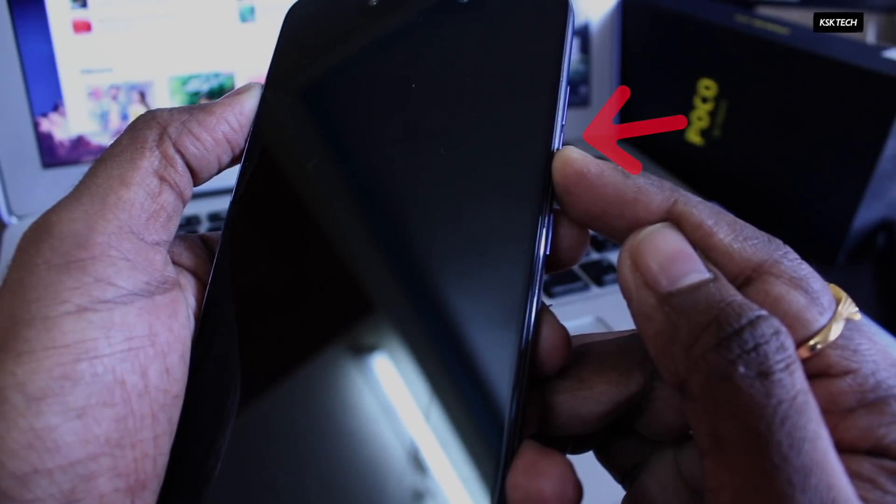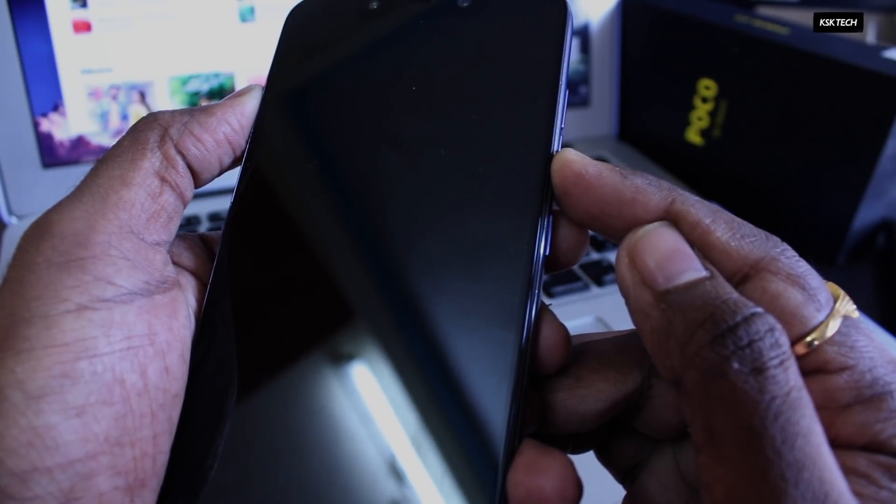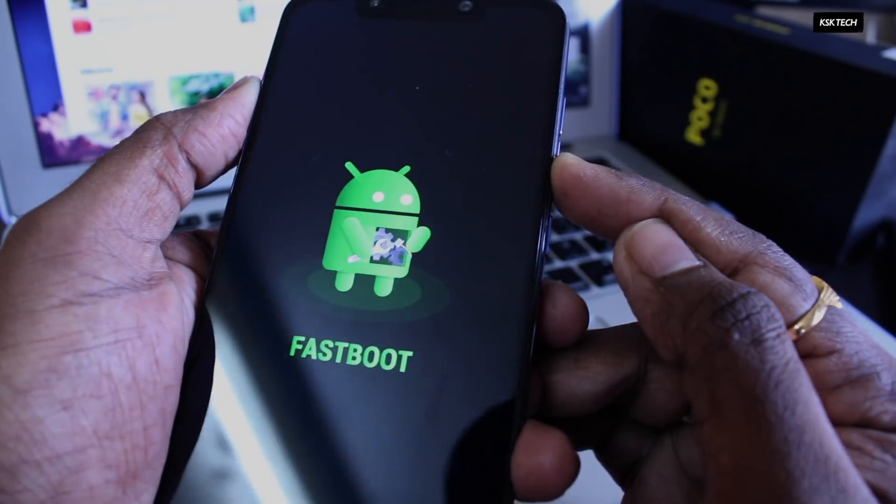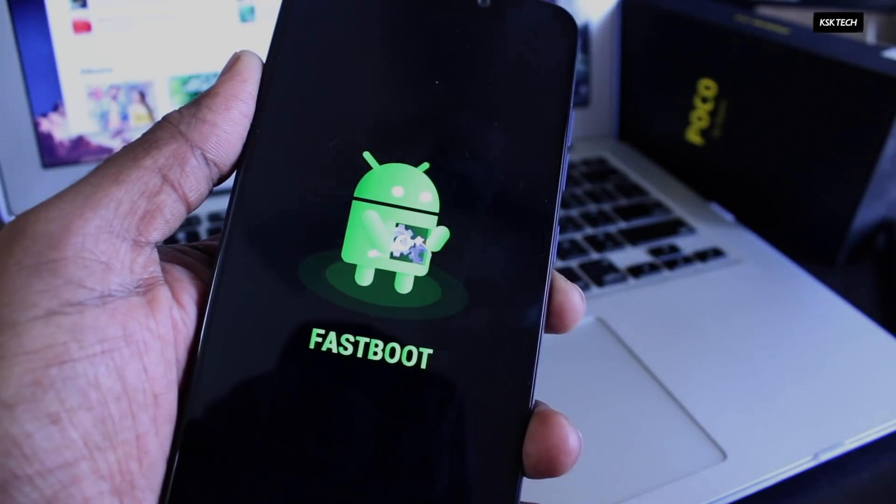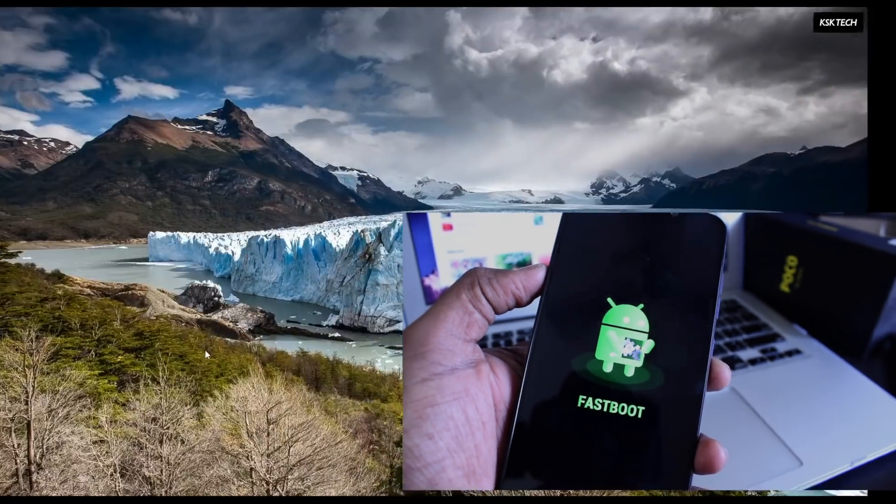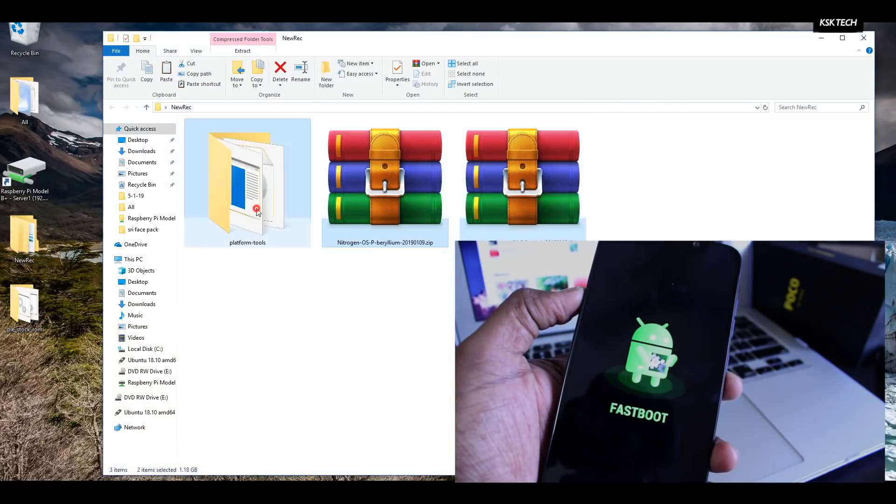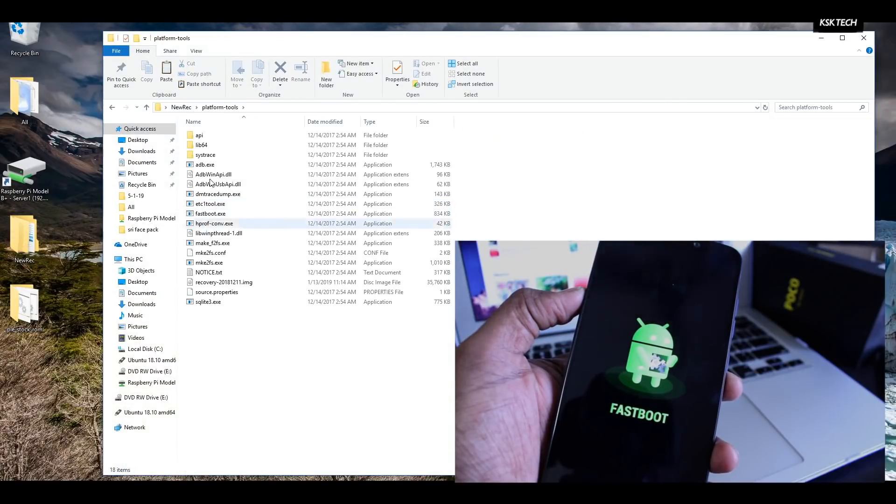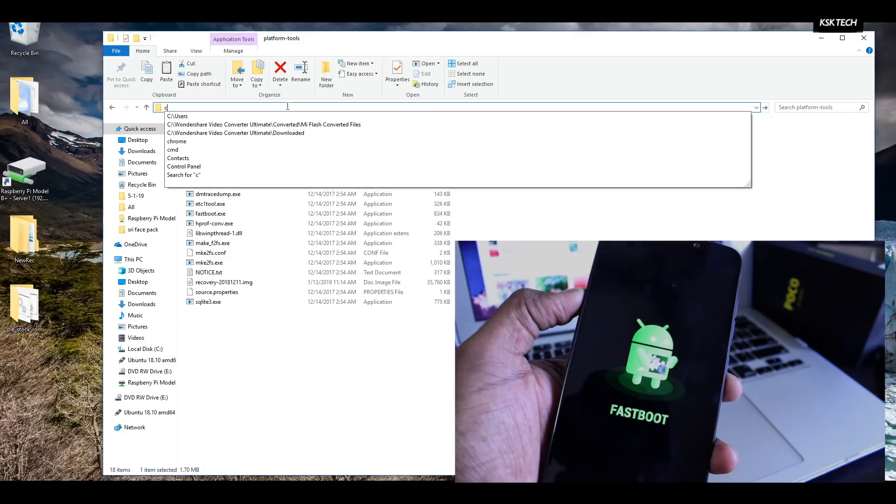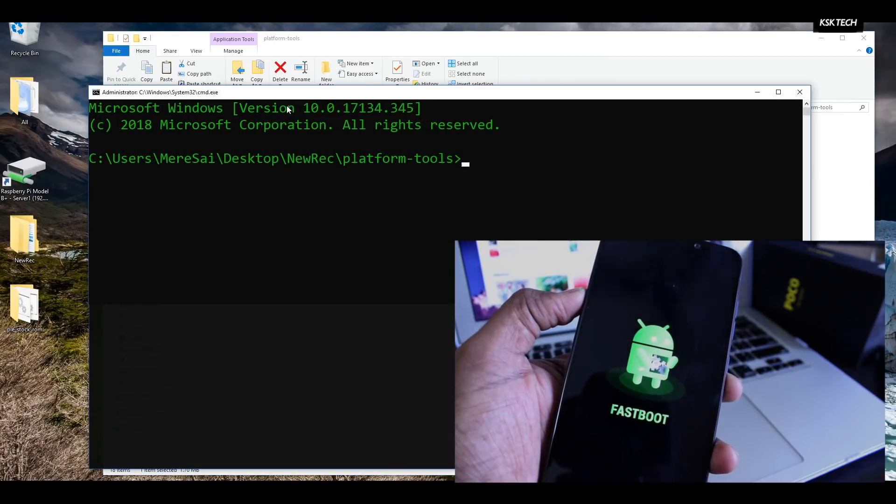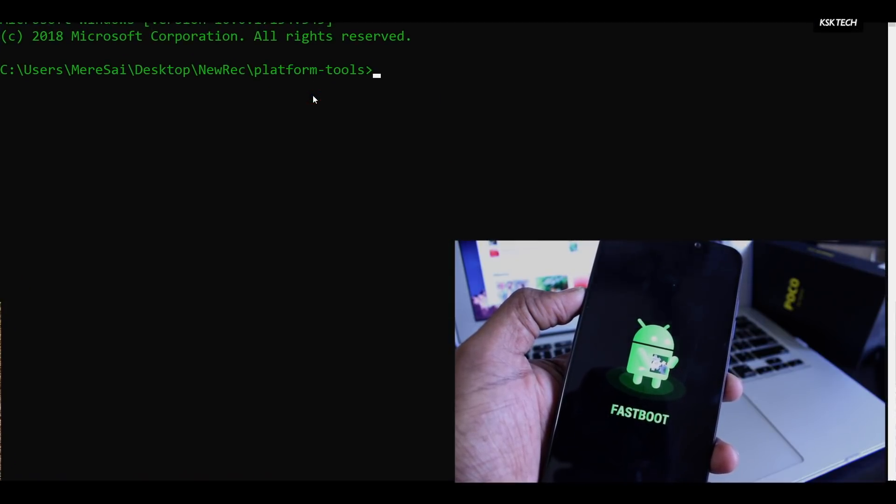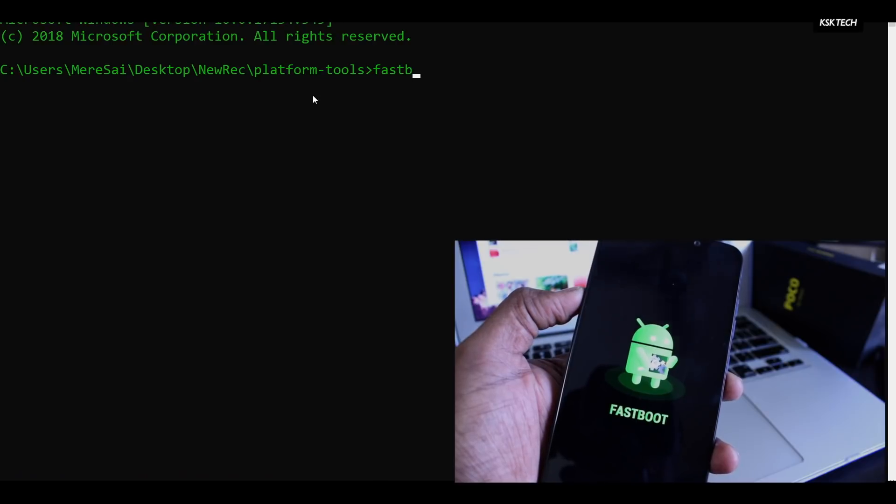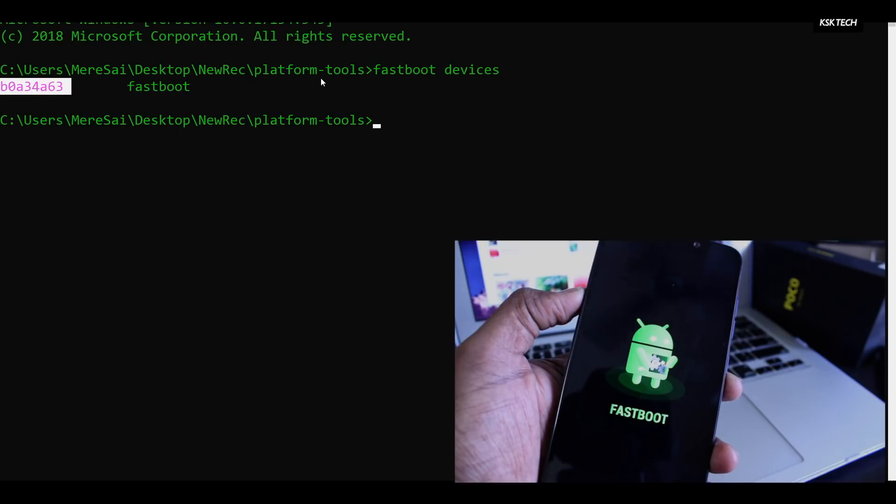Then inside the PC, go to the platform tools extracted folder. Inside this, you will see the ADB and fastboot commands. Highlight the address bar on the top and type cmd and press the return key to open the command prompt from this directory. Inside here, type fastboot devices and it will show you the reference ID. Just in case if you don't see this, restart your computer and install the drivers.